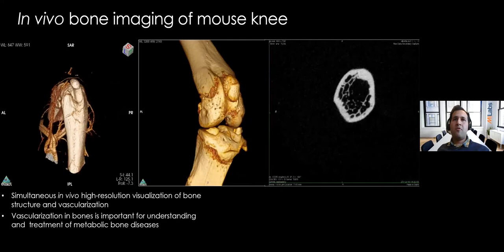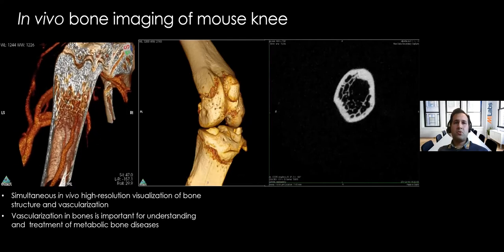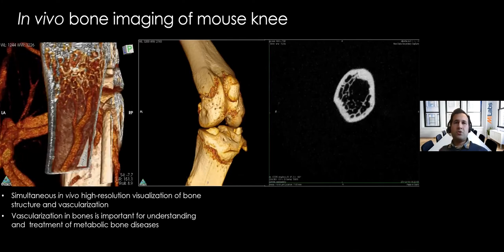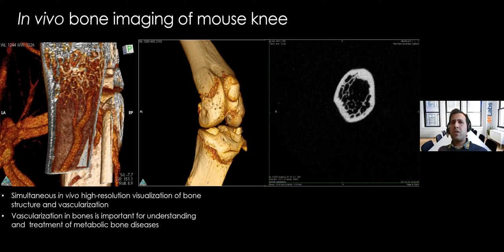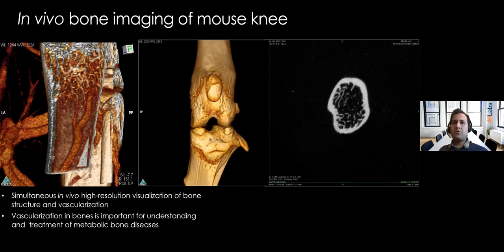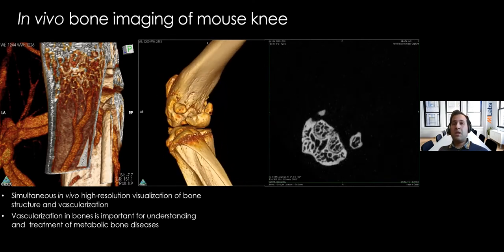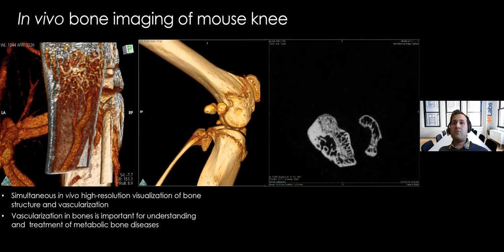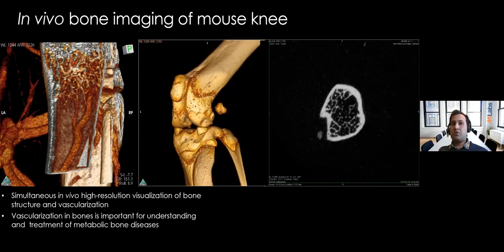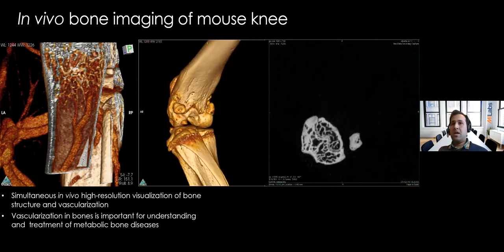This is another example of an in vivo application of mouse knee. The mouse was injected with a contrast agent, which allows us to see the vasculature of the bone very clearly. Vasculature is a very fundamental element of bone, helping it grow. In tissue engineering, vascularization is also one of the very important parameters. Here we can see the vessels very well, and we can also see the trabecular structure in the mouse knee. Although it's quite a small joint, we are still able to see tiny structures very well, as well as the cortical bone.